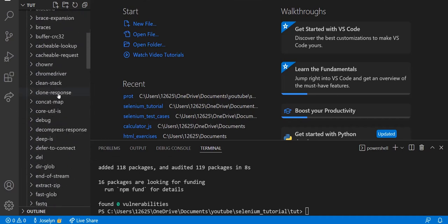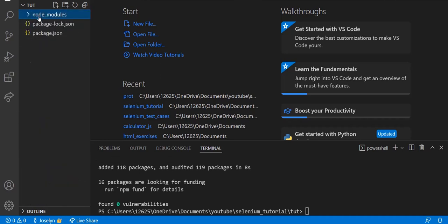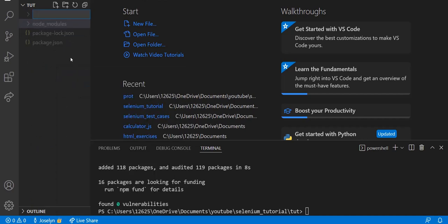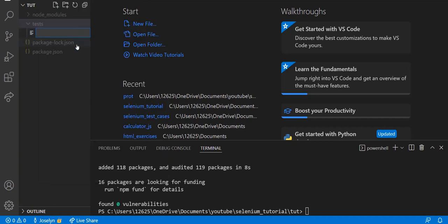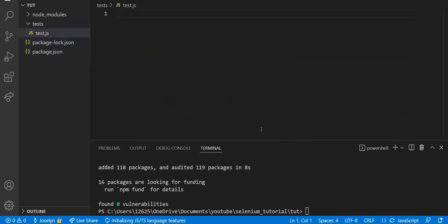Let's create the actual file that we're going to be using. Create a new folder - this is going to be called 'tests'. Inside this folder we're going to have a file called test.js. Let's navigate to this directory within our terminal: cd tests.